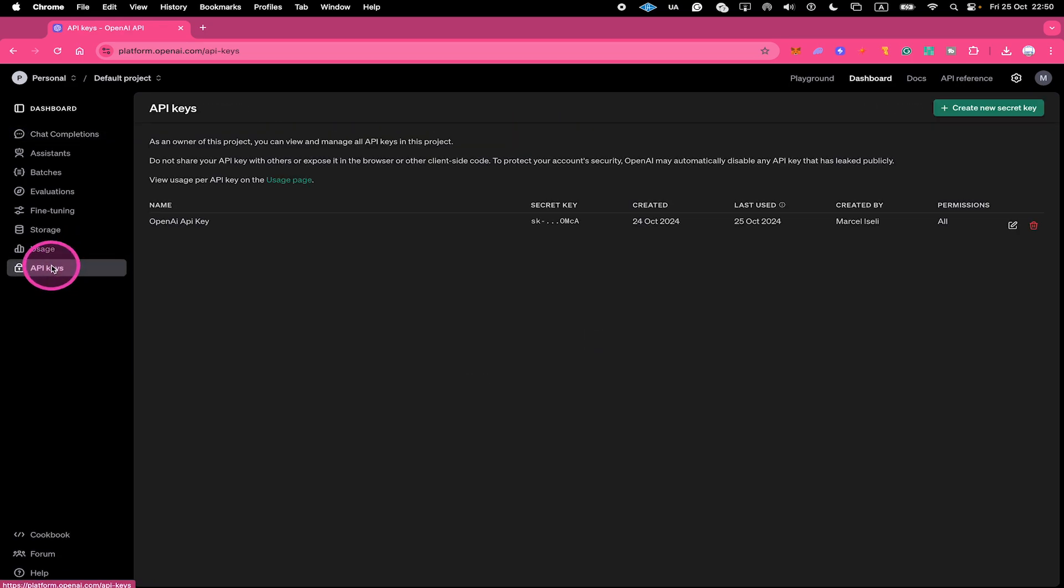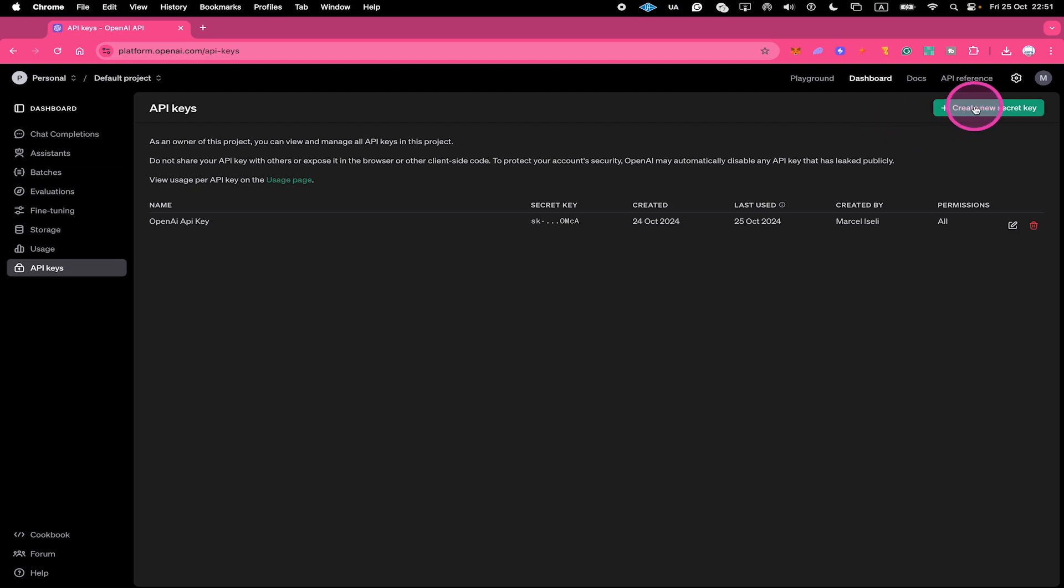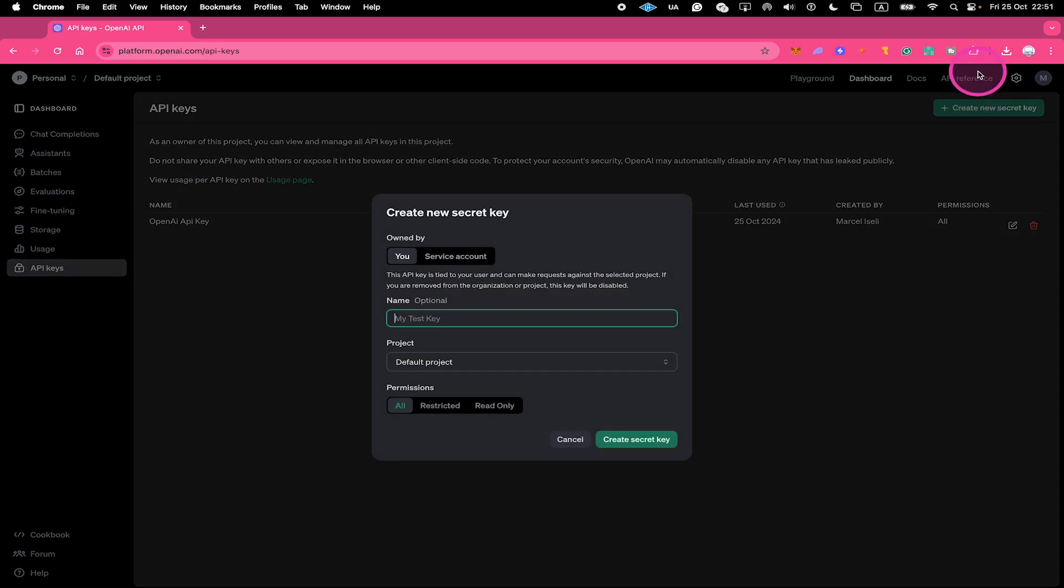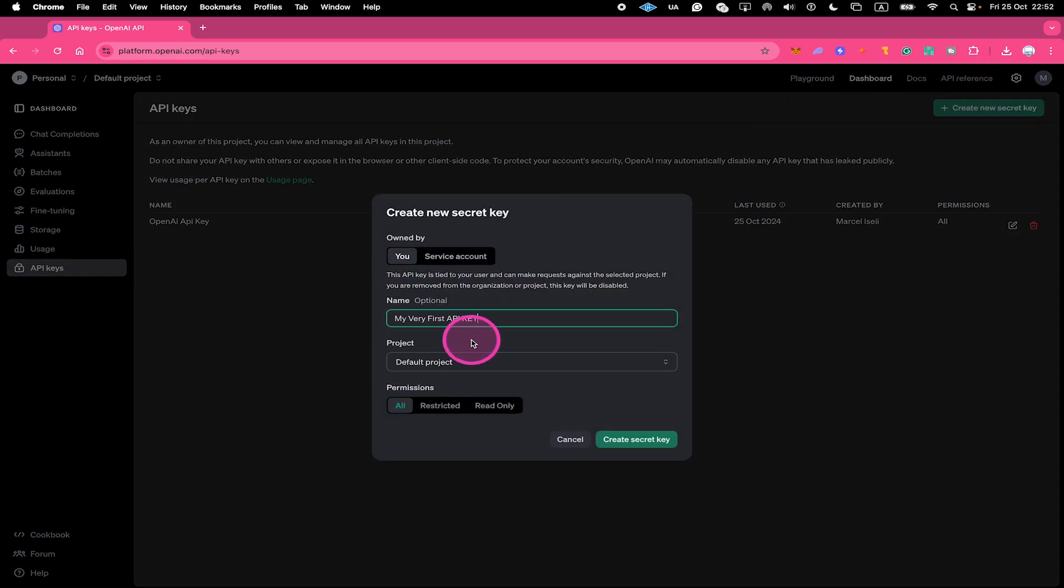And to get an API key from OpenAI now, so that you can finally build your dream app and get richer than you ever thought, or whatever reason you might have to get an API key from OpenAI, just click on Create new secret key here in the upper right. Then optionally give your key a name right here. Then choose a project name or leave it at default project. Select the desired permissions right here and finally click on Create secret key.